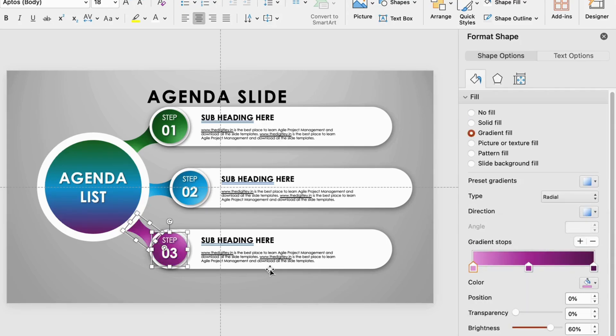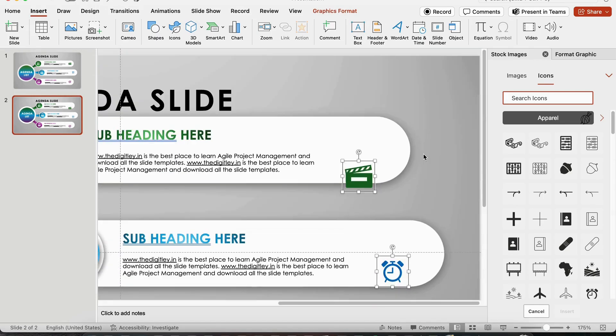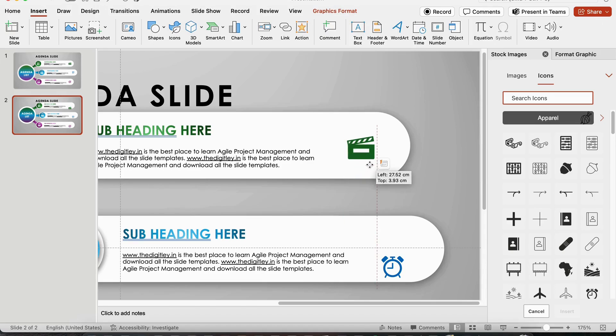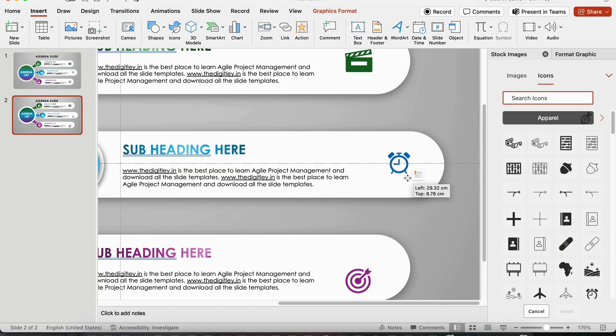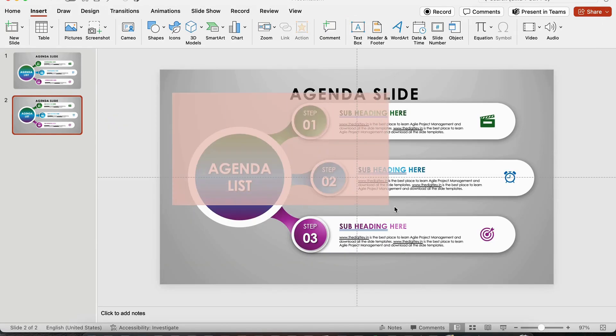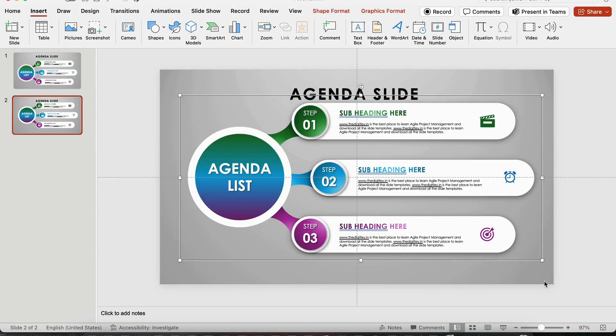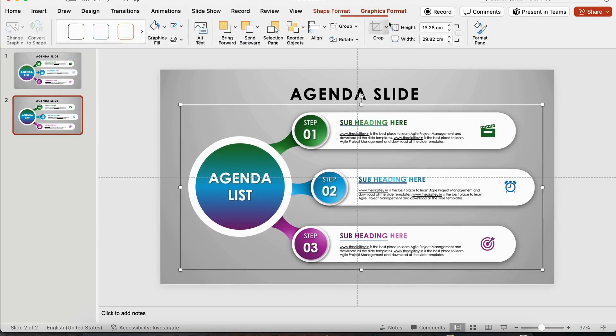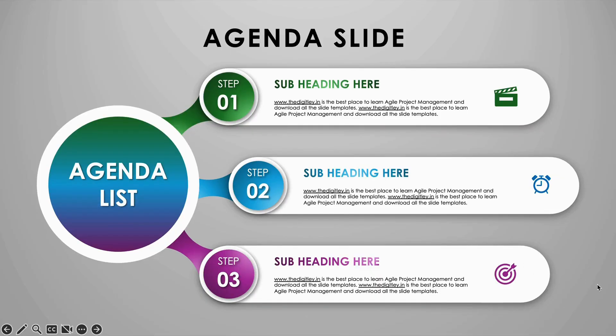To finish, add relevant icons to each item. Icons add visual appeal and make the slide easier to understand at a glance. And that's it. You've just created a polished, professional list slide in minutes.